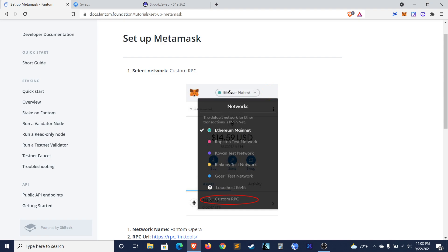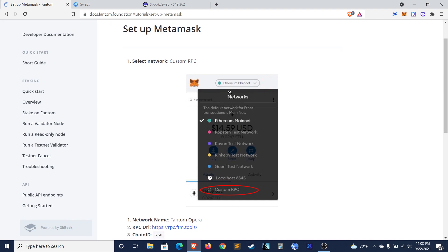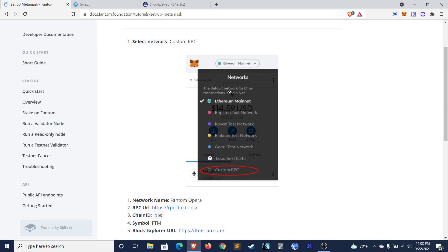Today's video is a tutorial on how to connect your MetaMask to the Phantom Opera Network. Additionally, I'll show you how to bridge funds from Ethereum over to Phantom because as of now, most exchanges do not allow you to withdraw directly to Phantom. Alright, let's get into it.